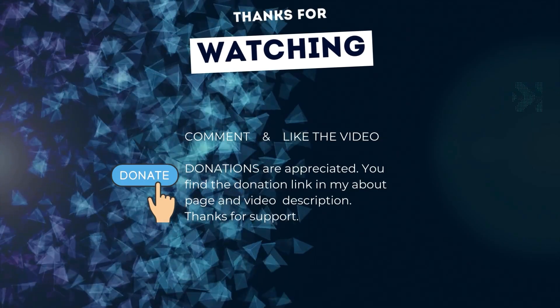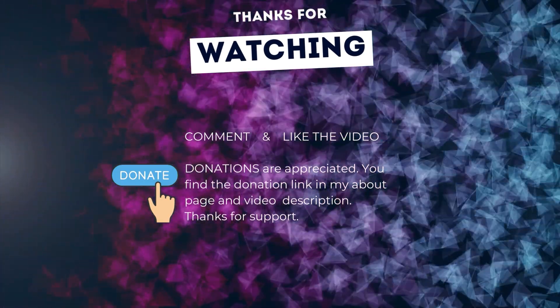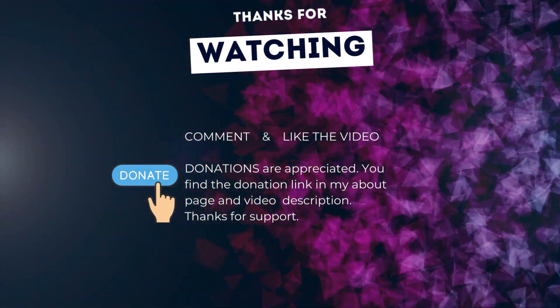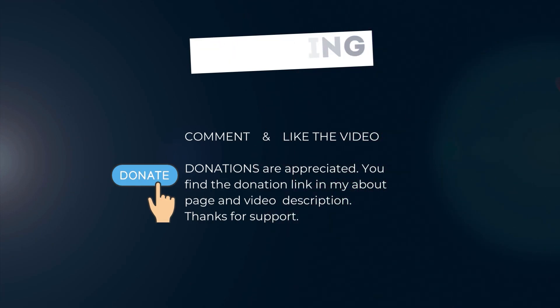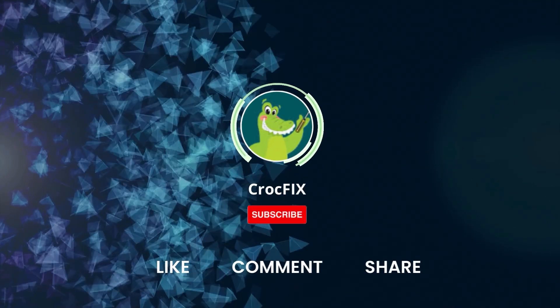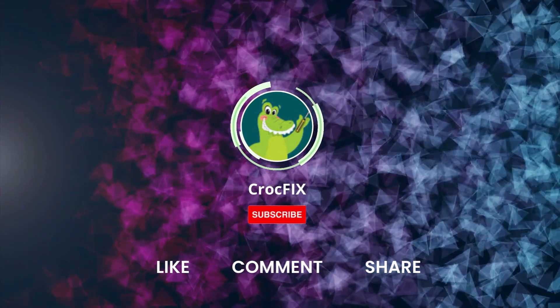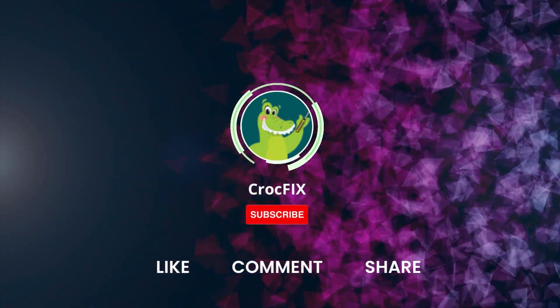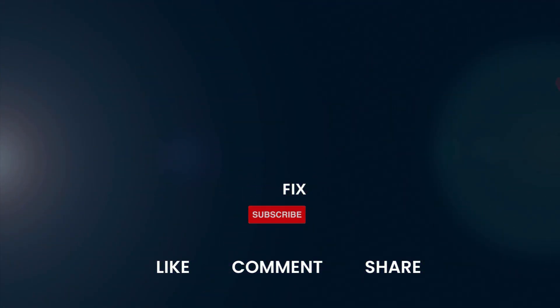Thanks for watching. If the video did somehow help you, then you can buy me a coffee. Donations are always appreciated. Thank you. You'll find the donation link in my about page and in the video description. Please also like, comment and share the video. And please don't forget to subscribe to my channel.